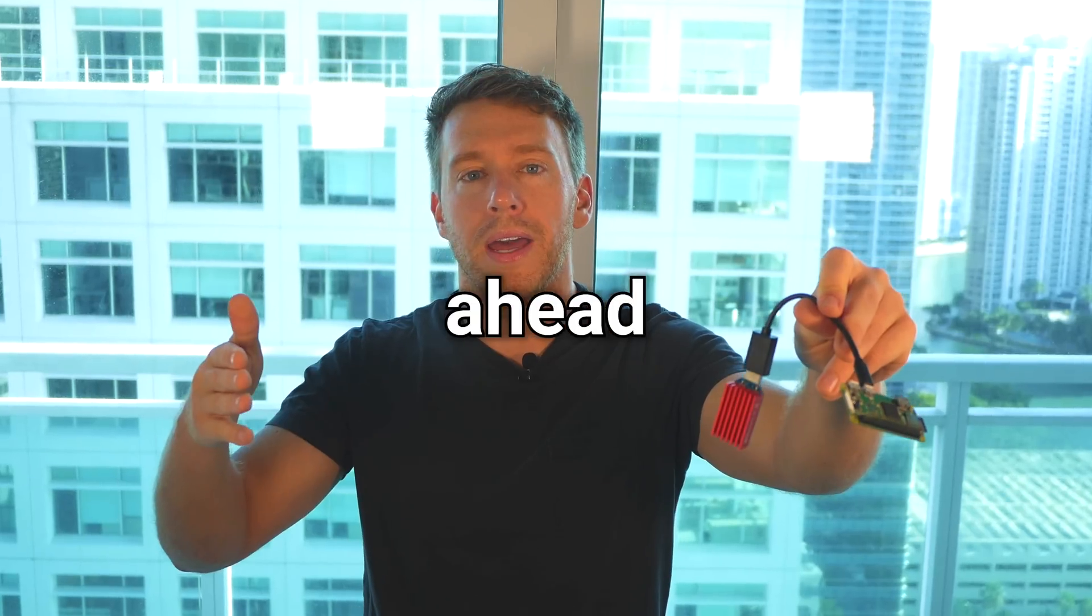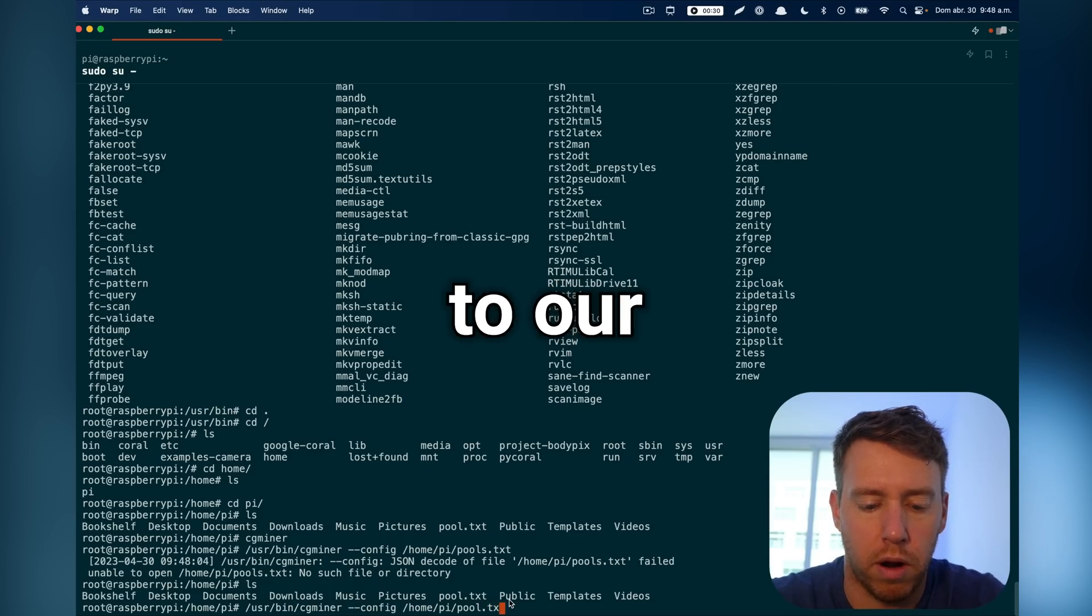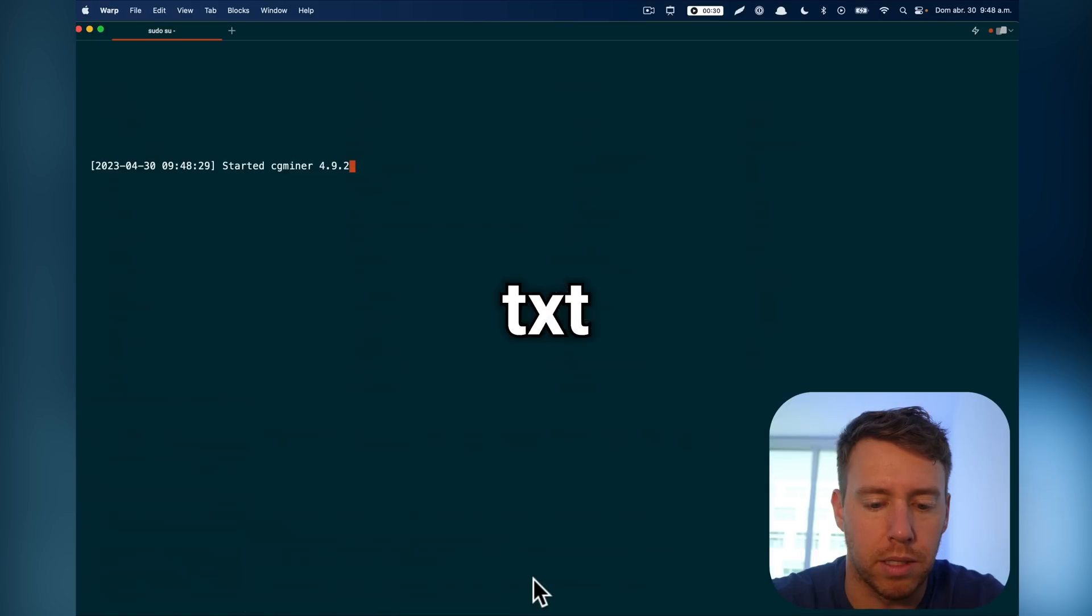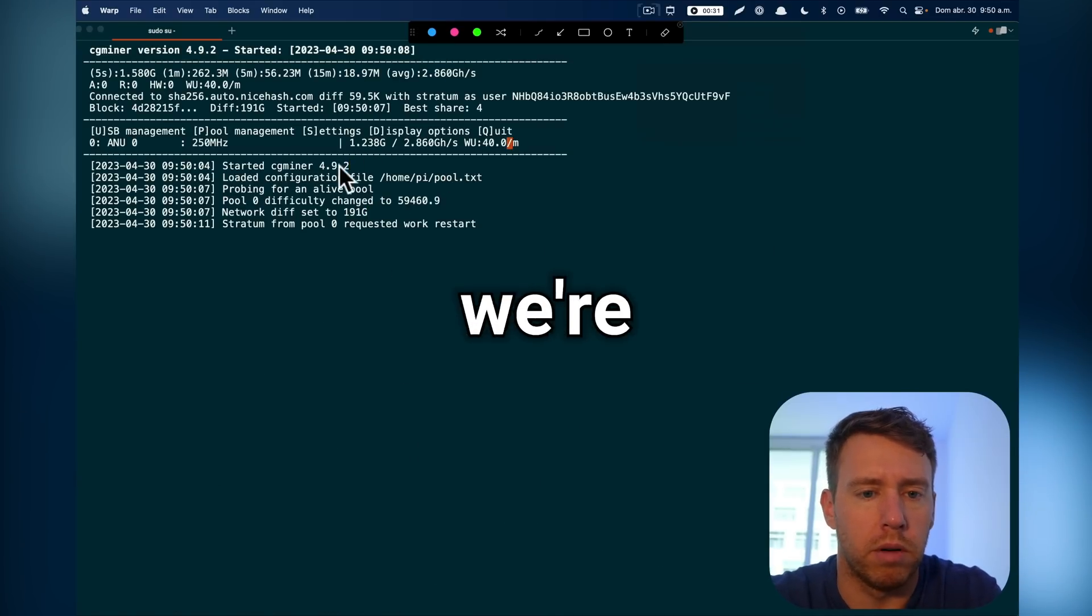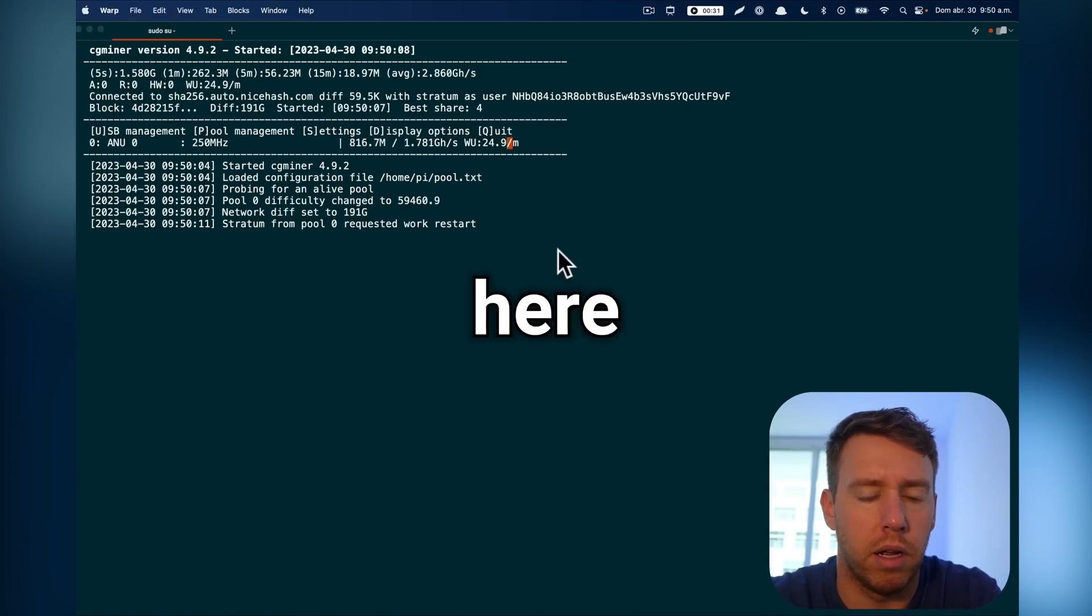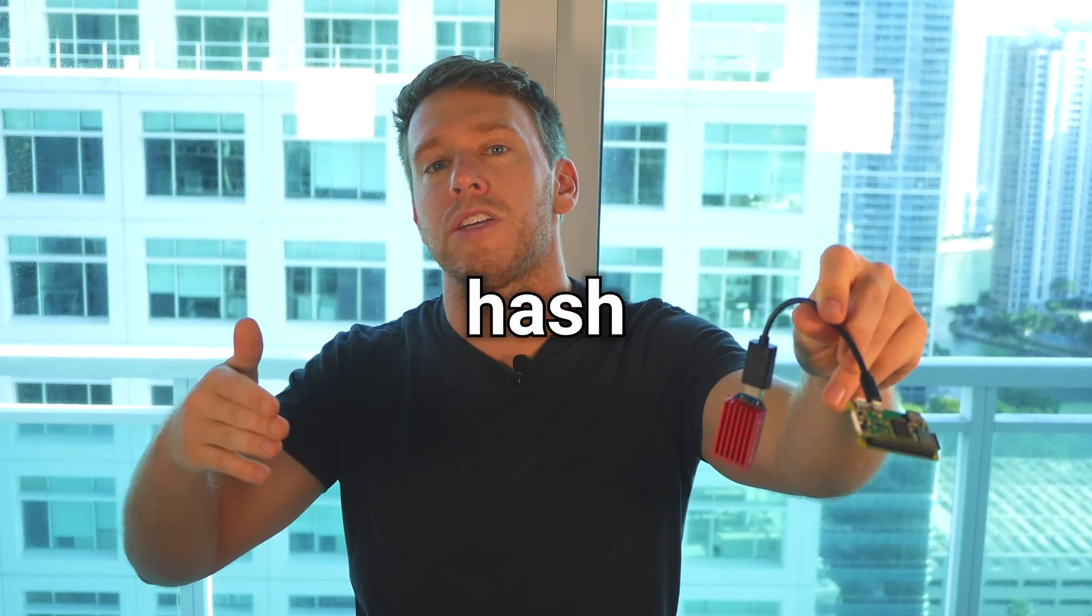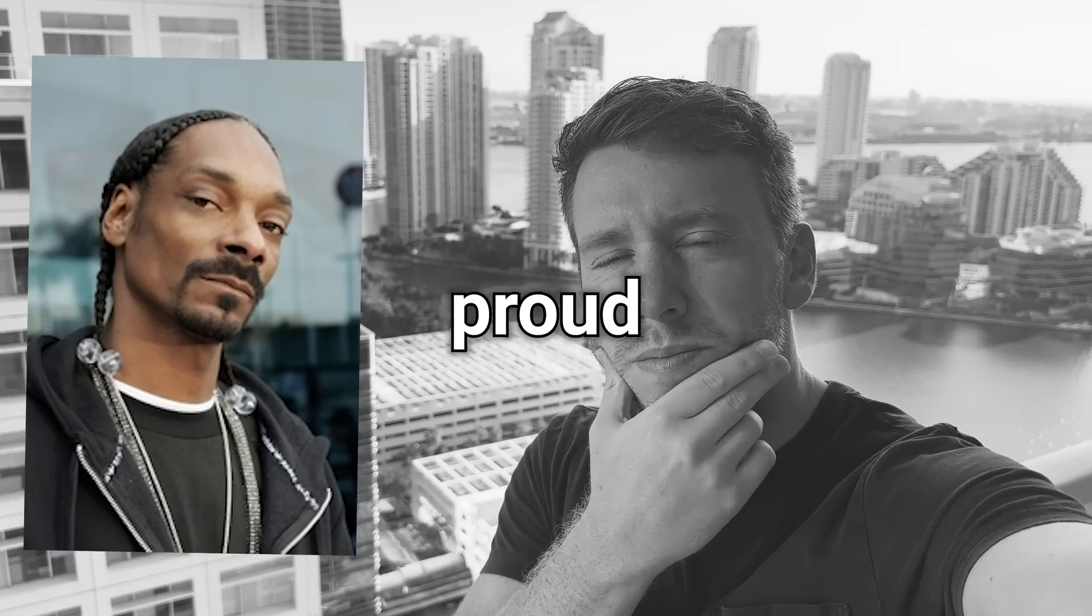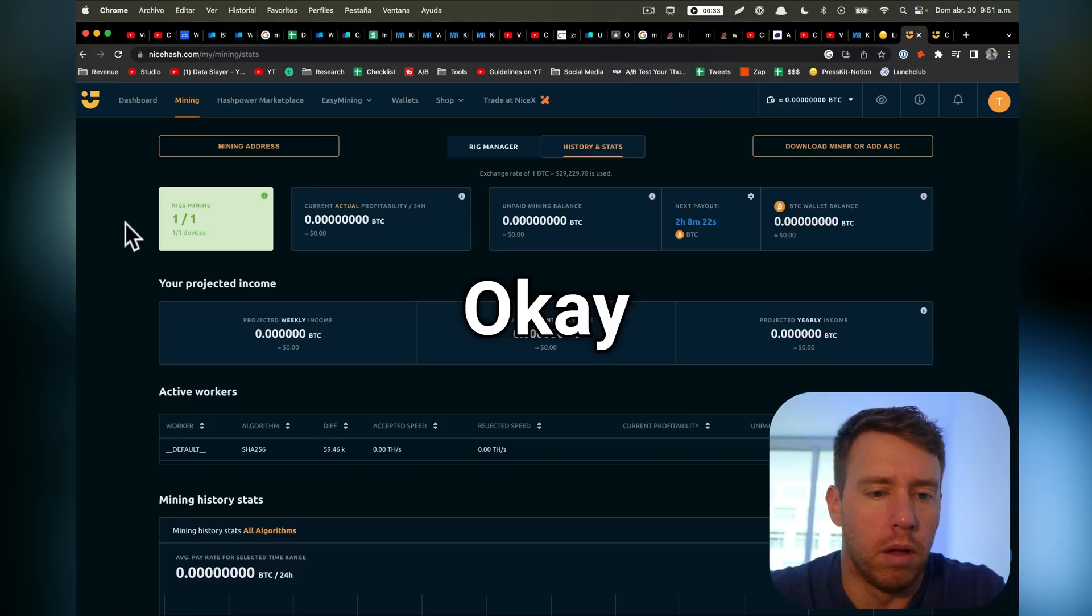Then we'll go ahead and kick off the miner. Now I'm just going to run cgminer, and I'm going to point to our config file called pool.txt. Okay, and we can see we're generating a healthy hash rate here. Now we can see the miner running and generating enough hash to make Snoop Dogg proud. But will it be enough to earn us any crypto? Let's find out.